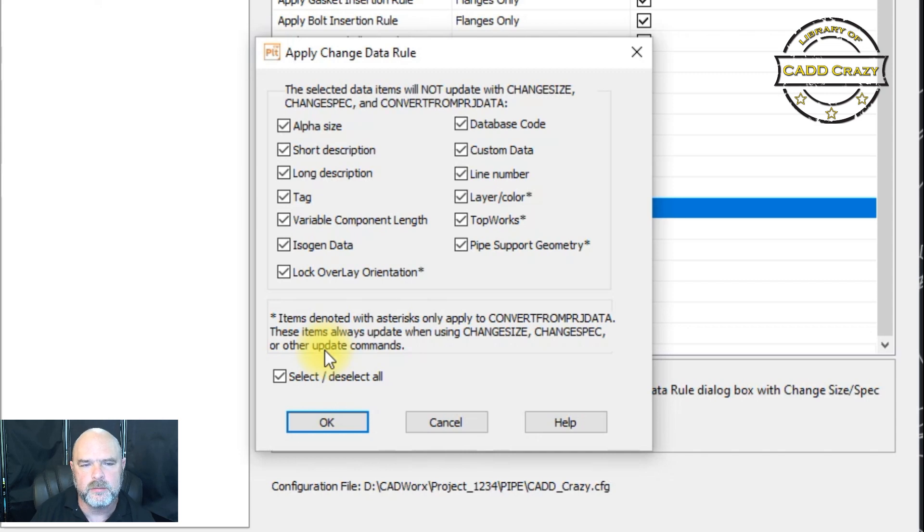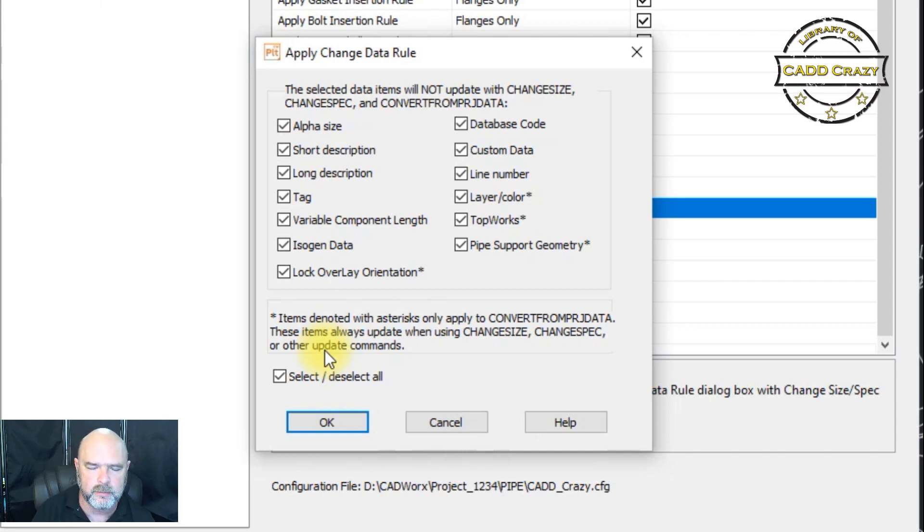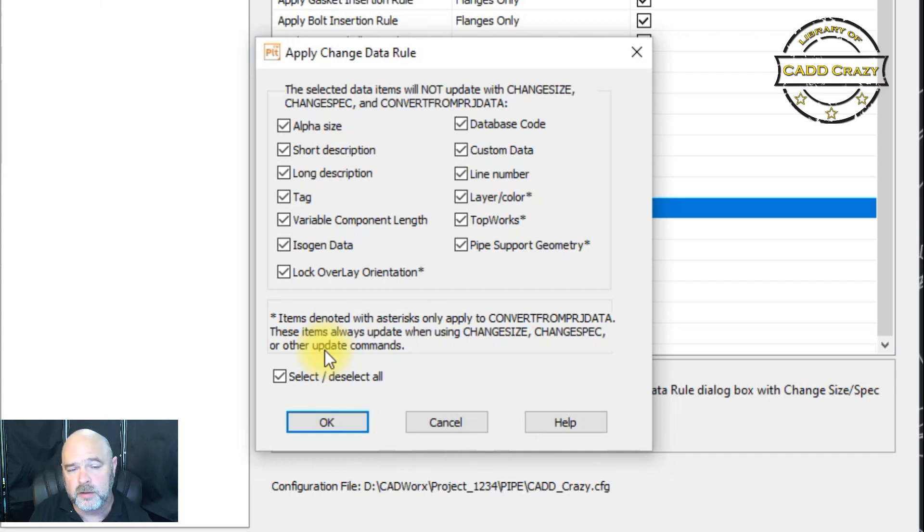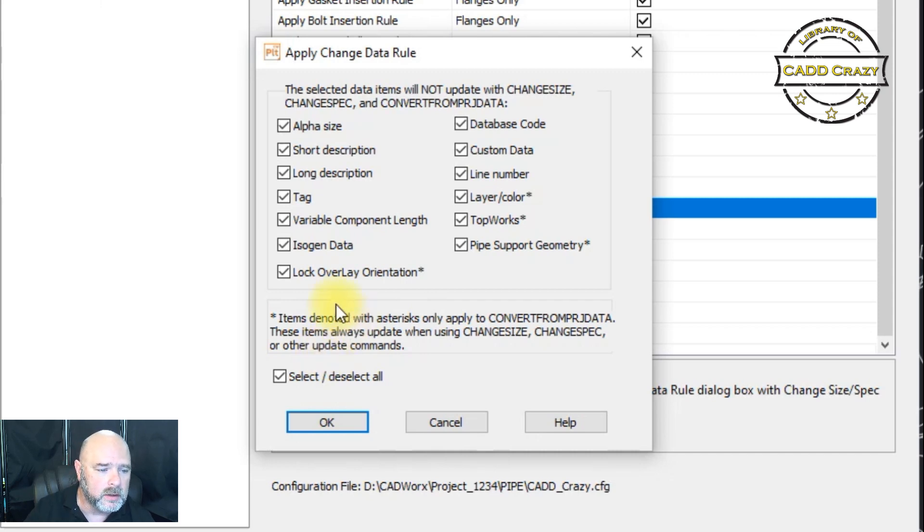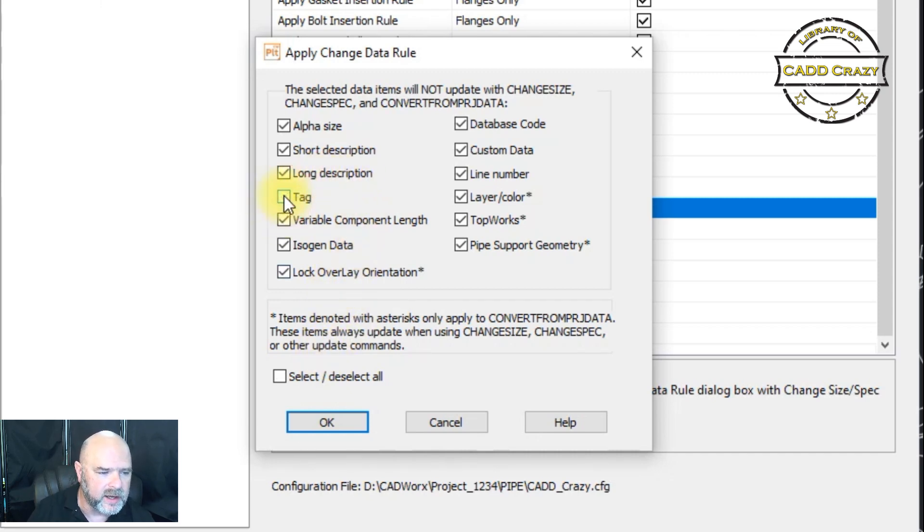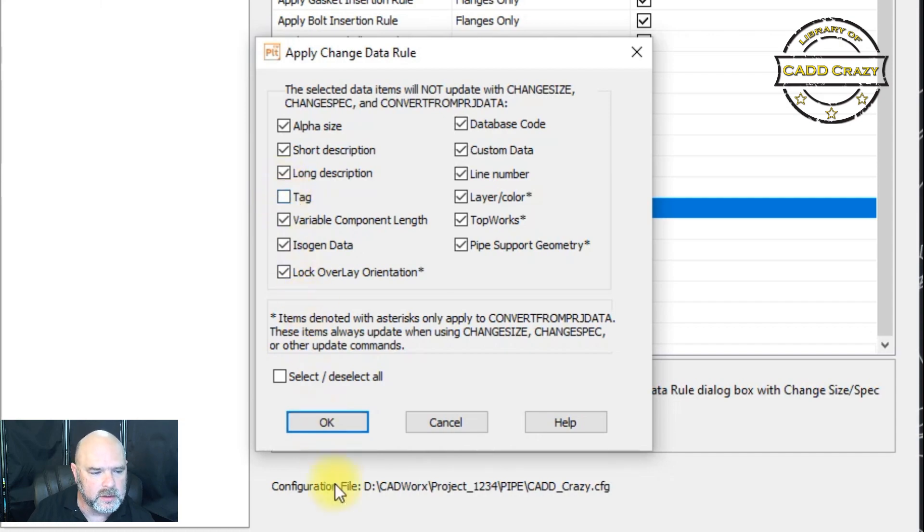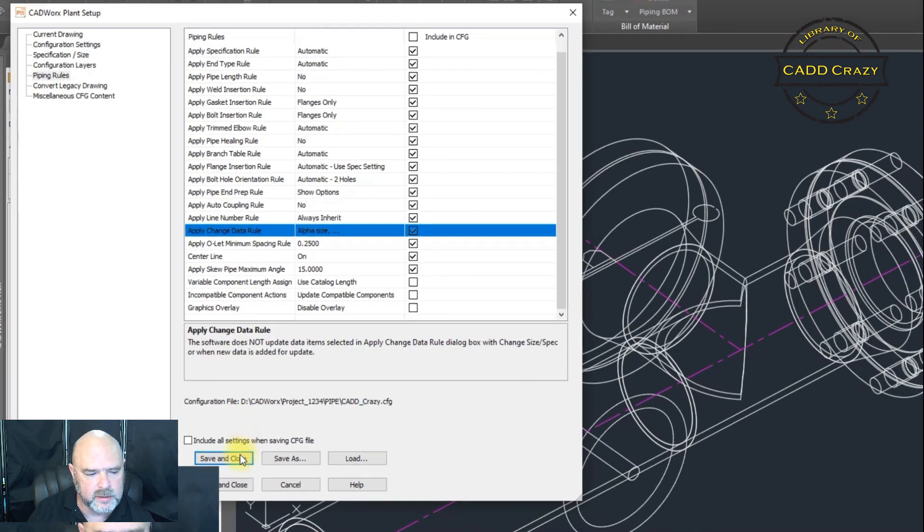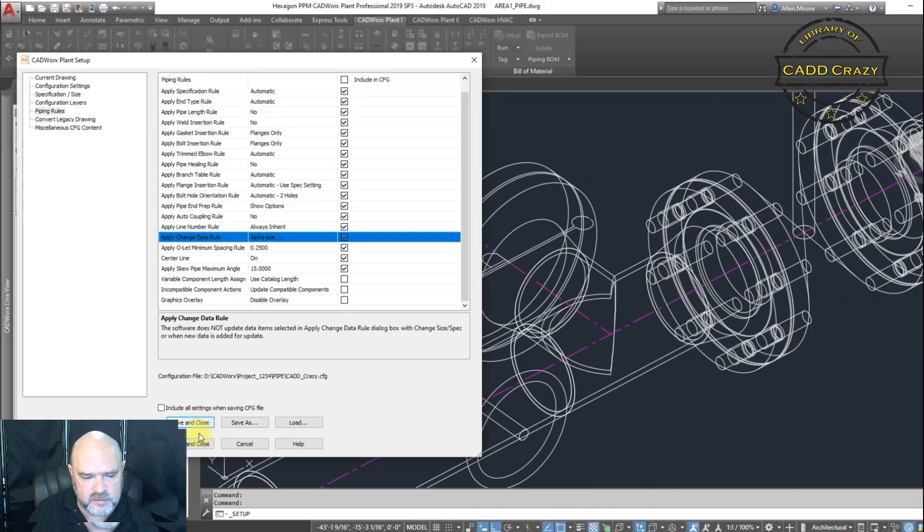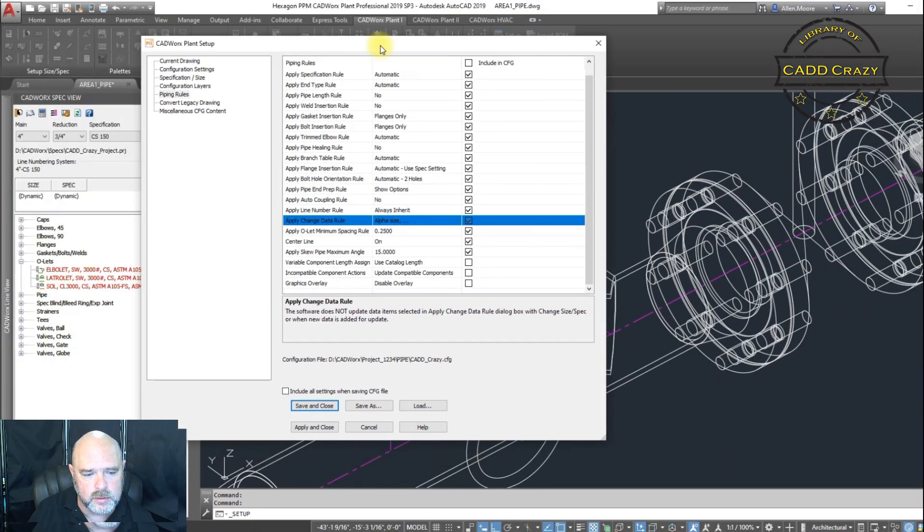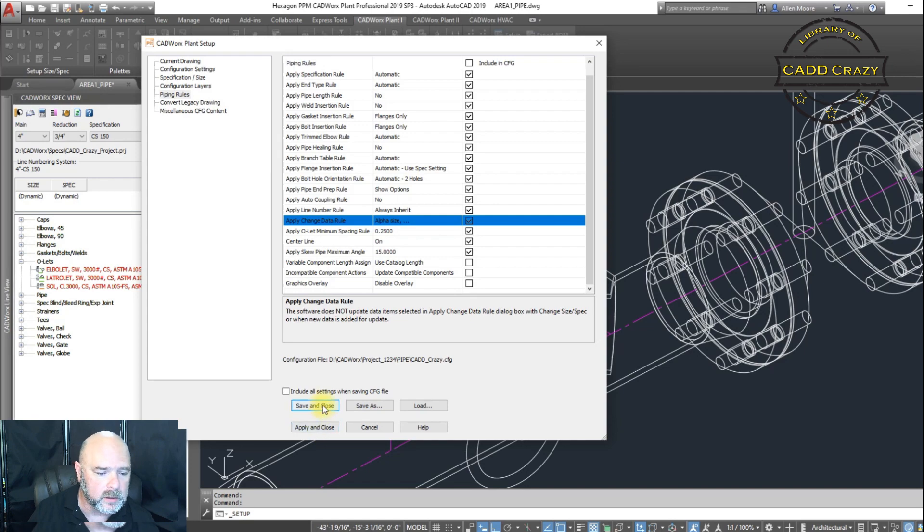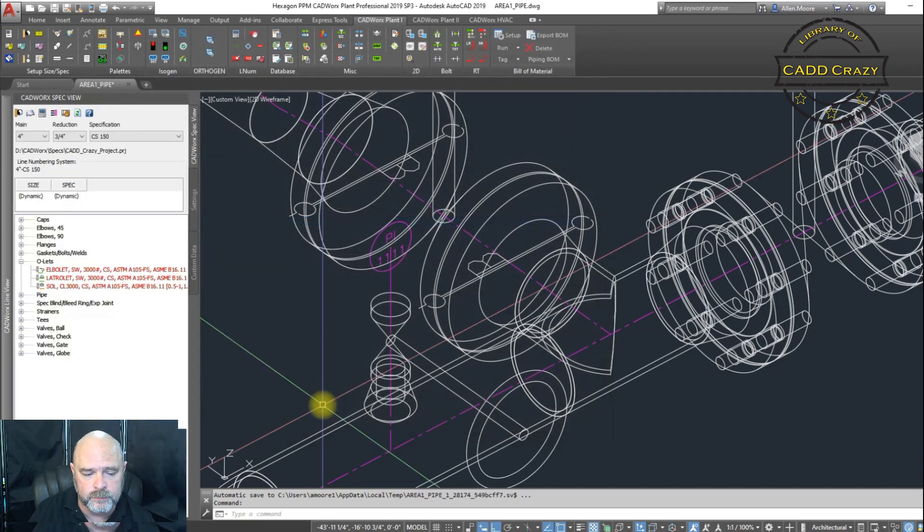Now, when we select all and you see every one of those check marks there, that means nothing's going to get changed. Only the items that do not have a check mark will change. So right now, everything is protected. So if you do a change size or a change spec or a convert from project data, nothing's going to change on that fitting. So if we wanted to update the tag, let's say. And we're going to come back over here and we're going to hit okay. And we're going to hit save and close.